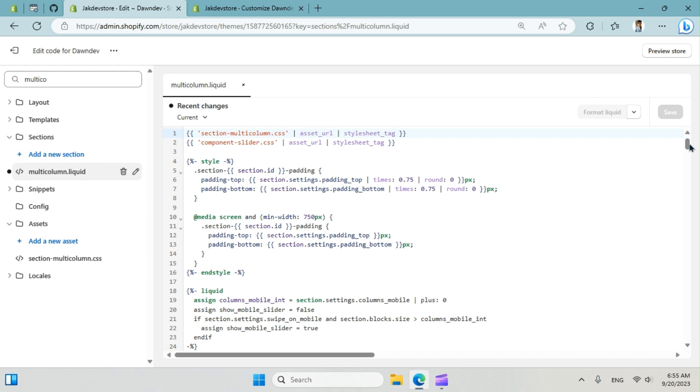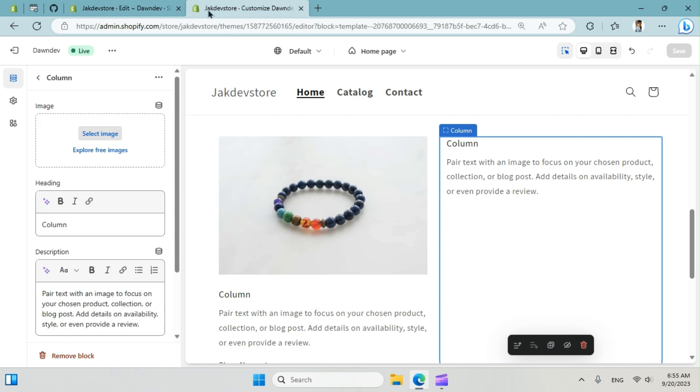First we need to create an input. What does it mean by that? So we have image input like image picker or whatever you call. This is basically input. So we have input for videos as well.